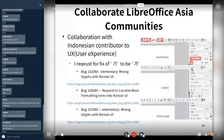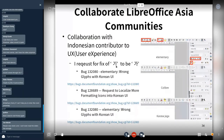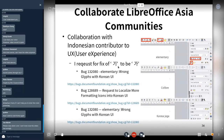I collaborated with an Indonesian contributor and found a bug showing a difference: Korea uses one box style, but Indonesian contributors use another. I reported this and thanked the Indonesian contributors.